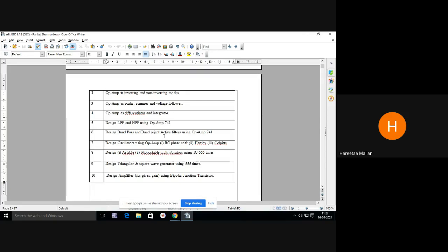Then we are having oscillators — design oscillators using operational amplifier. Oscillators include RC phase shift, Hartley, and Colpitts — these are the basic oscillators we have studied.